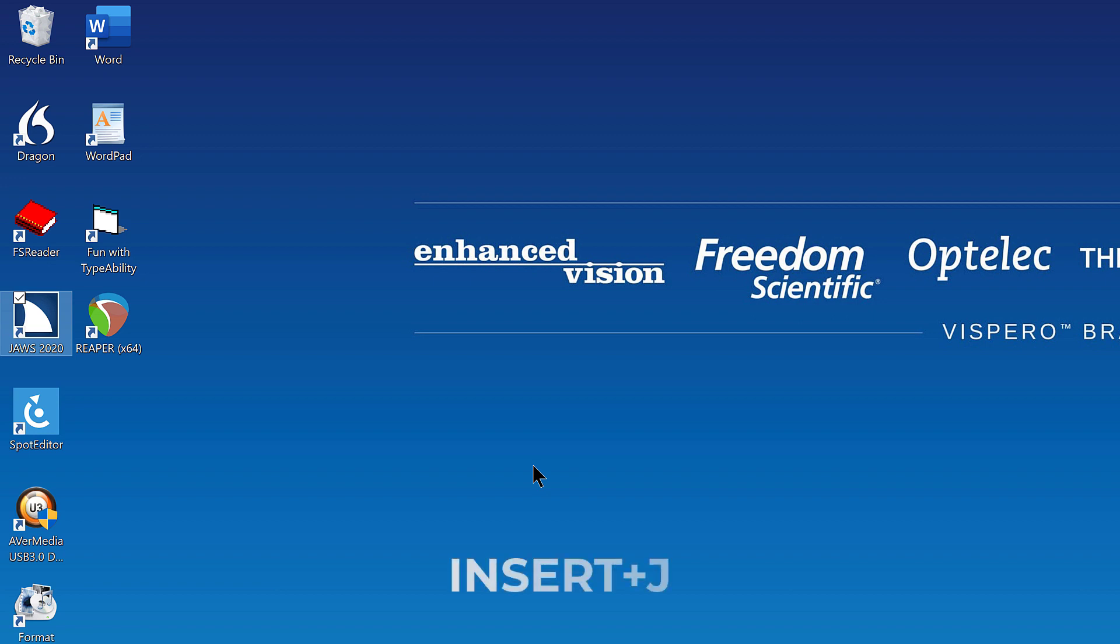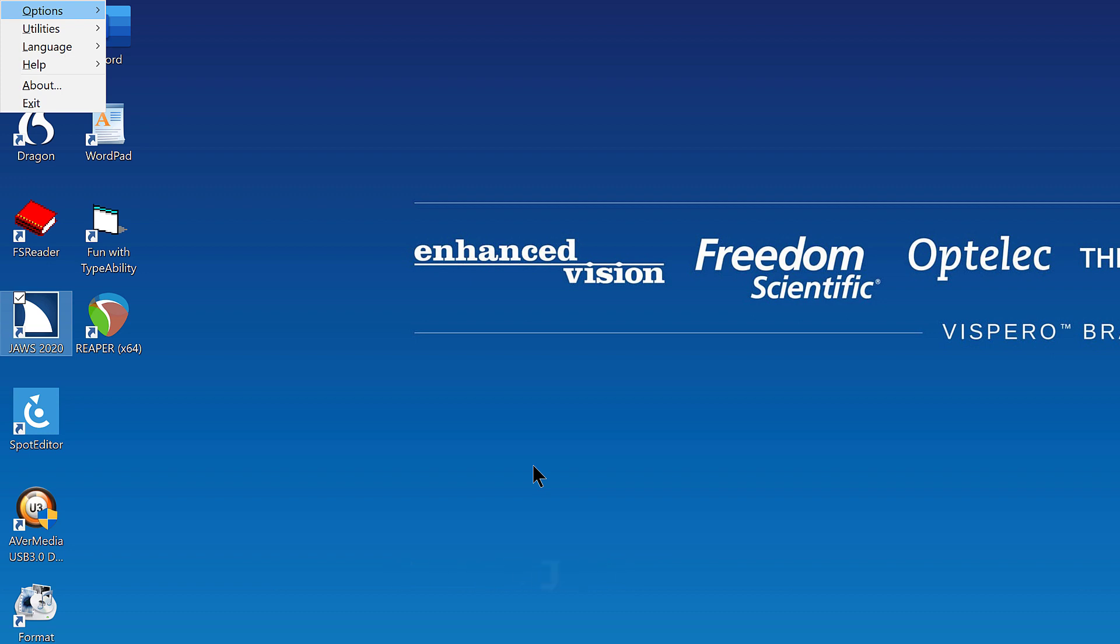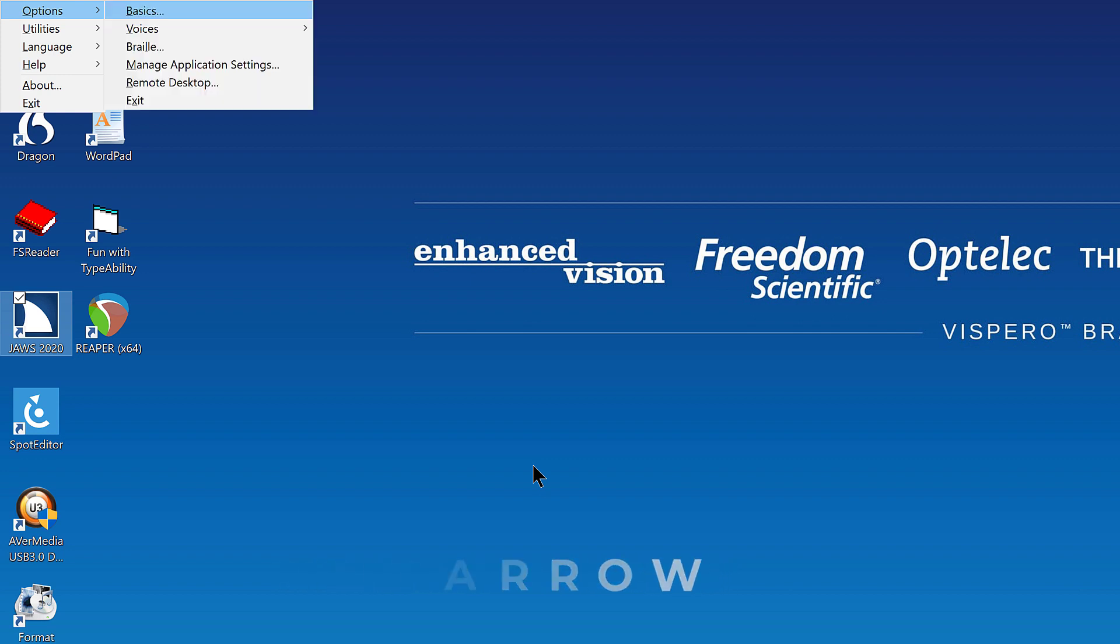Press Insert J, Juliet, to open the JAWS window or context menu, if you're running JAWS in the system tray as I am. JAWS context menu. Option submenu. O. Press right arrow to open the options submenu. Basics dot dot dot B.